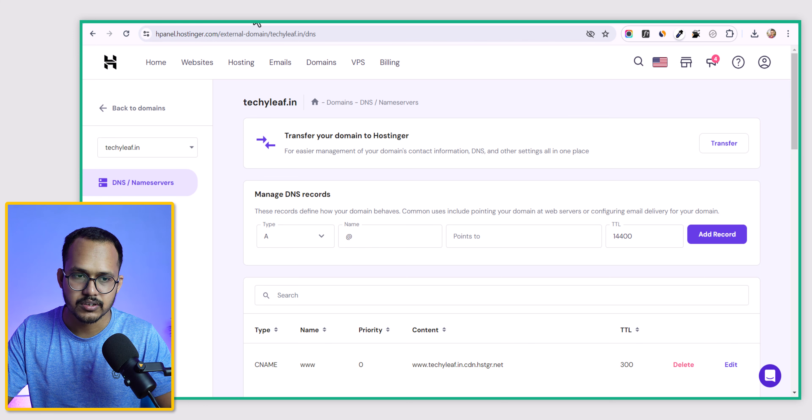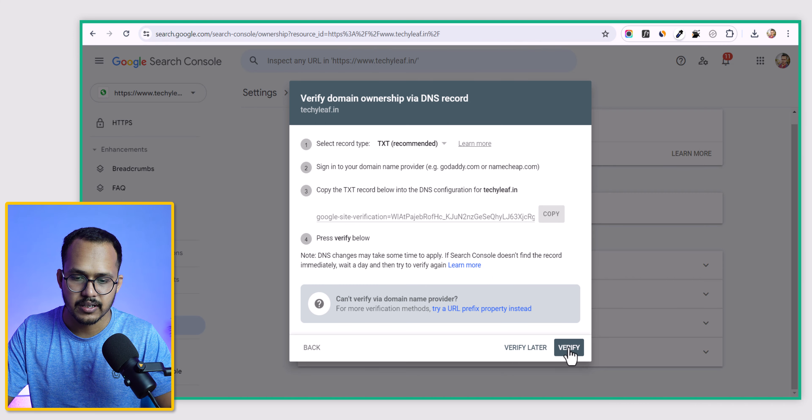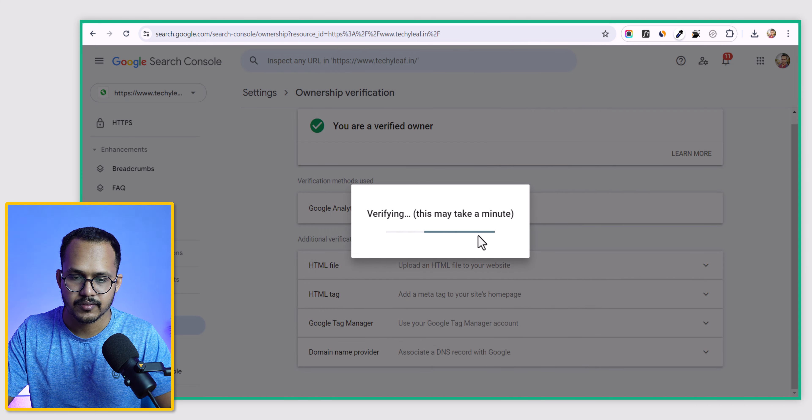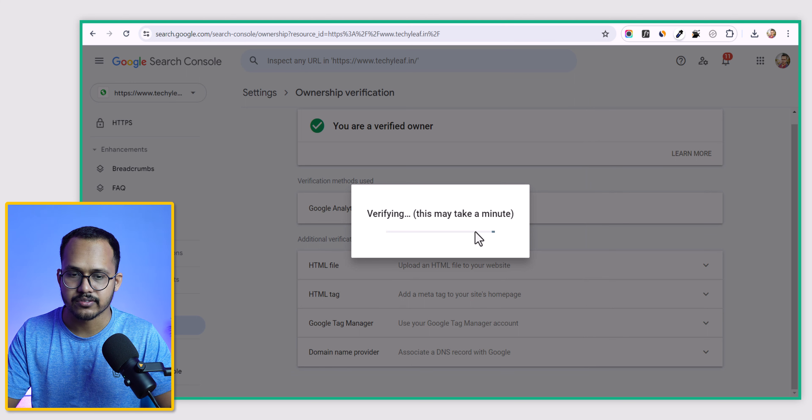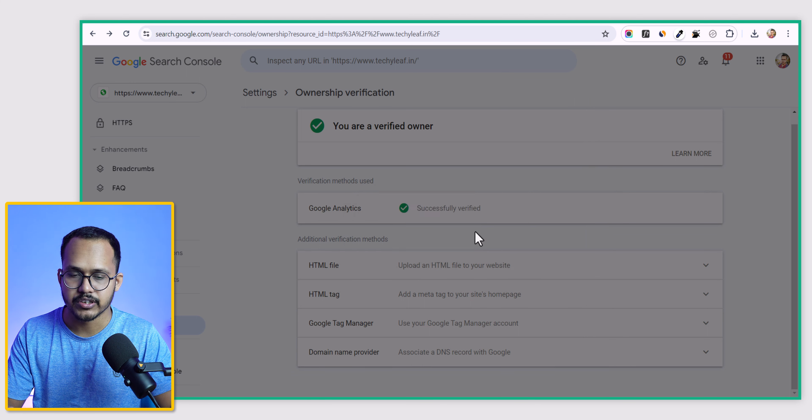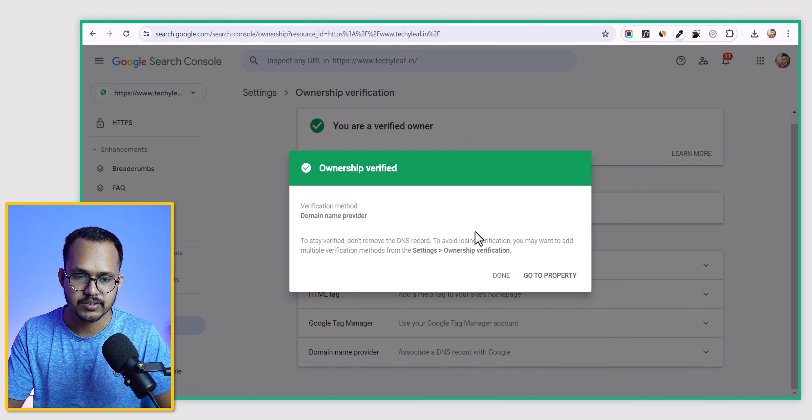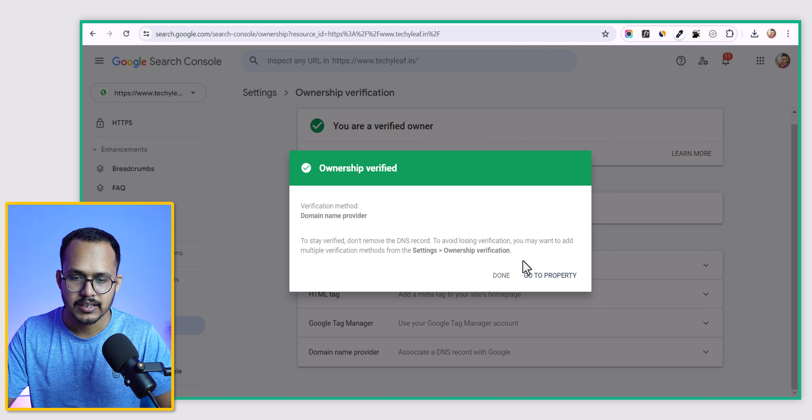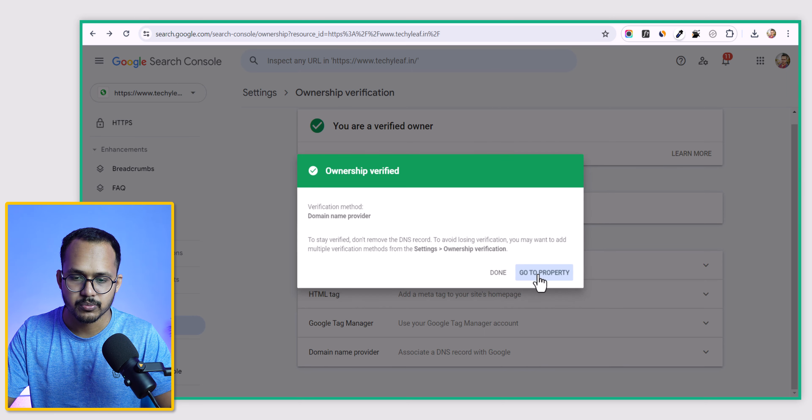Let's go to the Search Console and click on verify. It will take some time to verify. You can see our ownership is verified now. Let's click on go to property.